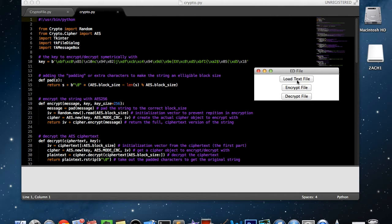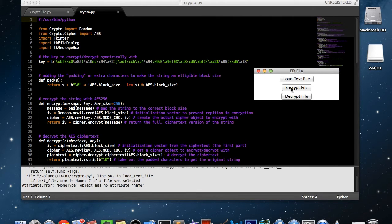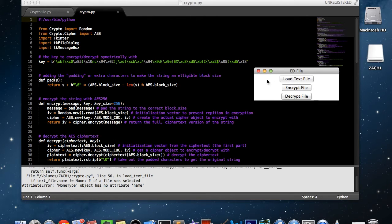If you wanted to make a thing to encrypt and decrypt text files — what you do is you have a text file, you put all your secret information in it, click 'Load Text File', find it, and then hit 'Encrypt File'. I just received an error because I didn't select the file. You can use a try statement to get rid of that error. Then you would do the vice versa — load text file and then decrypt file.